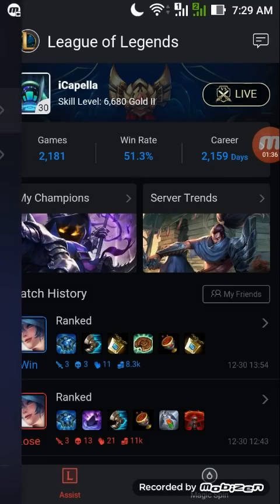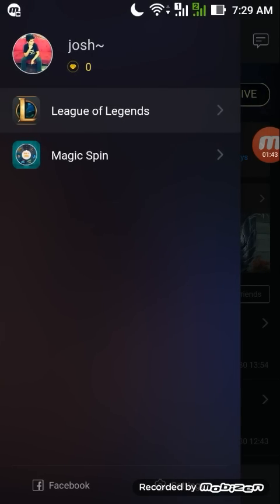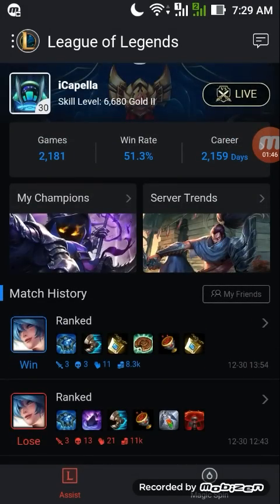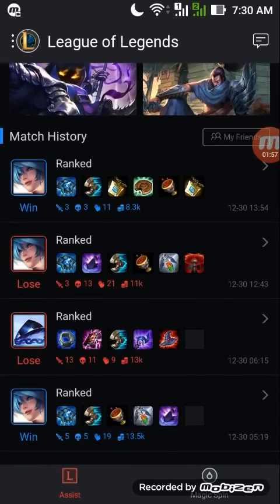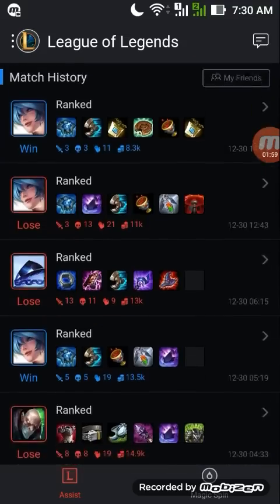As you can see right here, there are two functions: the League of Legends section and the Magic Spin. On the League of Legends section, you can see all of the information regarding your account — how many games you've played, the win rate, and the career. All of that information is right here, and the match history is also here.